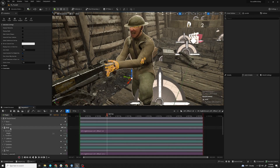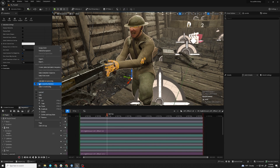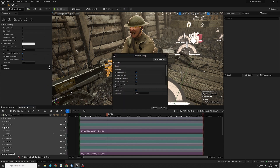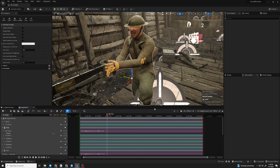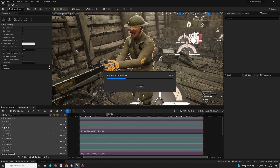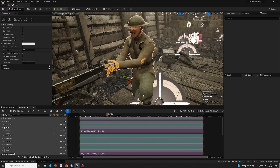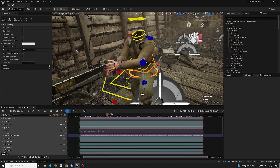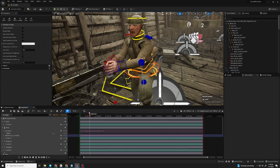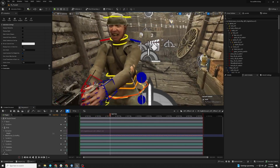If you go to a body skeletal mesh and right click, you will see here 'Bake to Control Rig.' Any control rig that has a backward solve will show up in this list. Right now we only have this one. So we'll accept the defaults. And now what you'll see after it processes is the controls will be there.